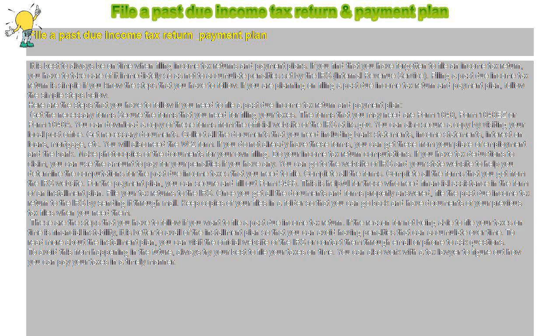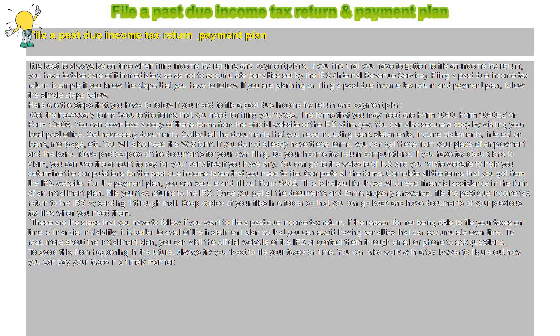Filing a Past Due Income Tax Return is simple if you know the steps to follow. Here are the steps you have to follow if you need to file a Past Due Income Tax Return and Payment Plan.